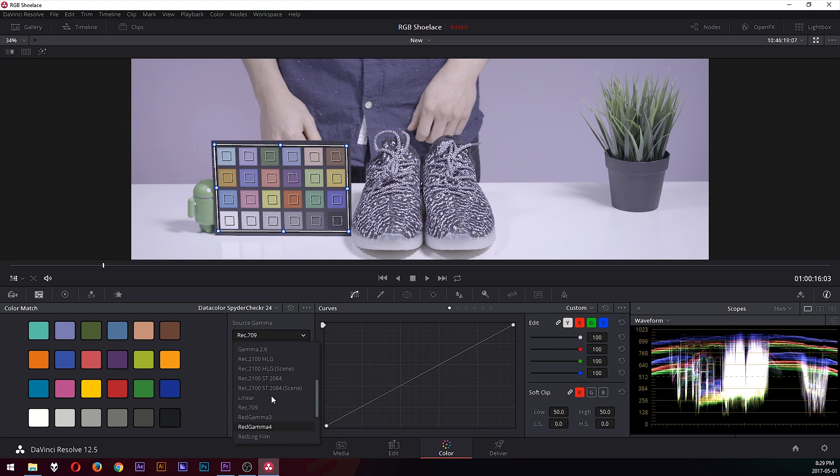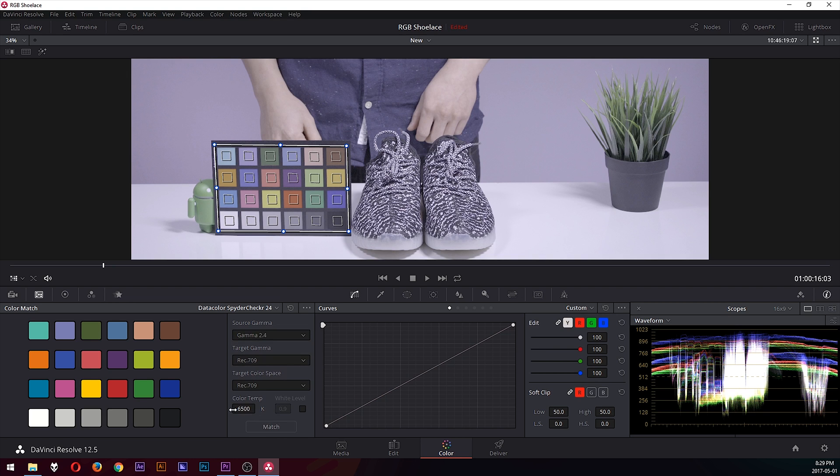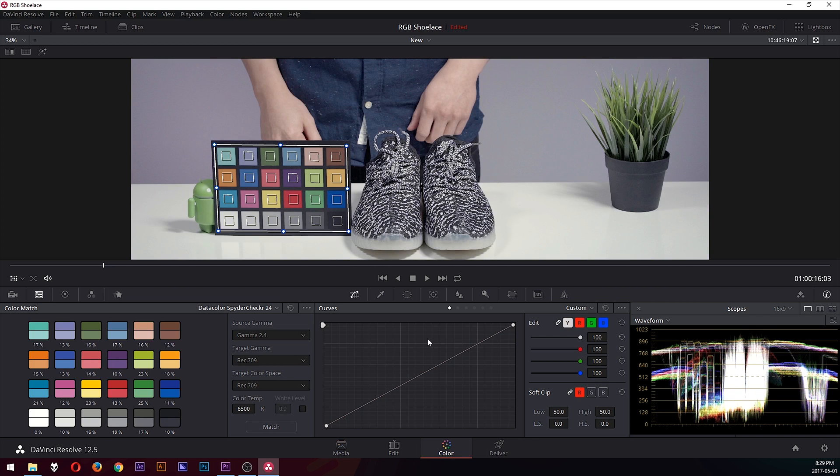So I'm actually going to use gamma 2.4, and the rest of them I'm going to leave as default. You can change these and test them until you find one that works for you. And then hit match, and as you can probably see, the screen shifted in color and it kind of corrected.